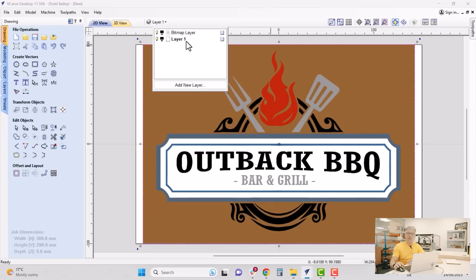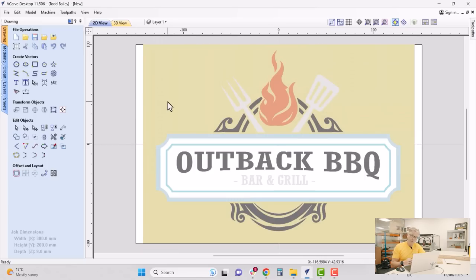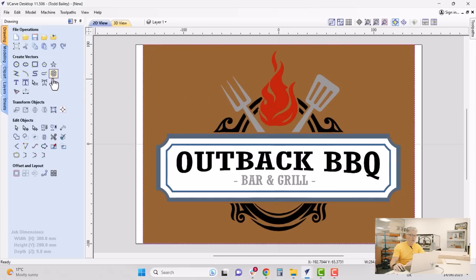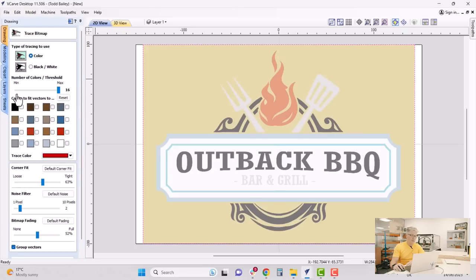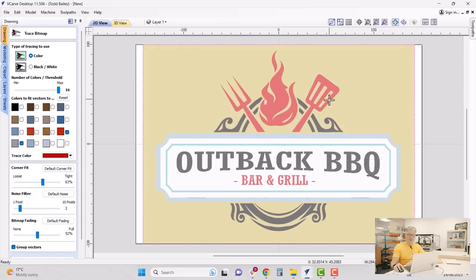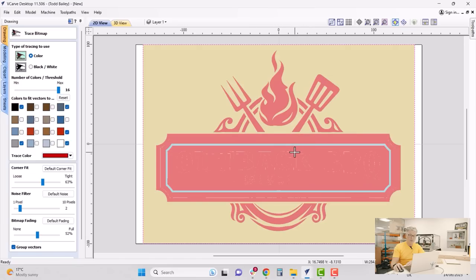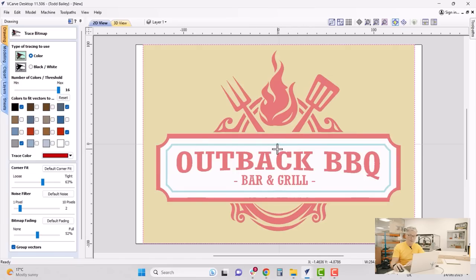You'll see at the top of our job we have a layer called Bitmap and another initial layer set up by default. To create toolpaths we need vectors based on this bitmap, so we select the bitmap and go to our Bitmap Trace tool — the little bird on the left. We tell it we have a color bitmap and select the colors we'd like it to trace: the red in the flames, gray in the utensils, black, and the two blues. We'll skip the text since we're going to customize that with our own.